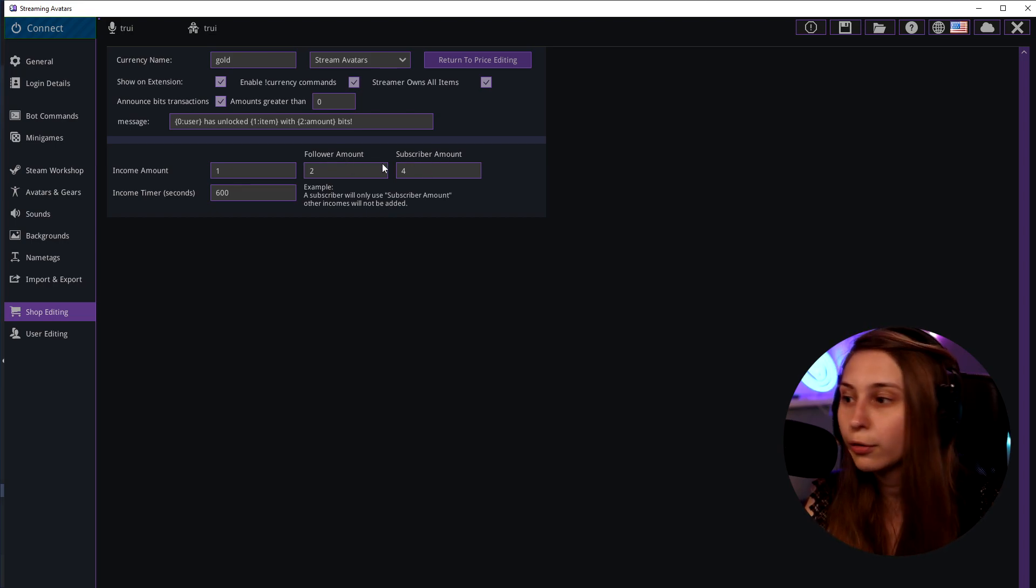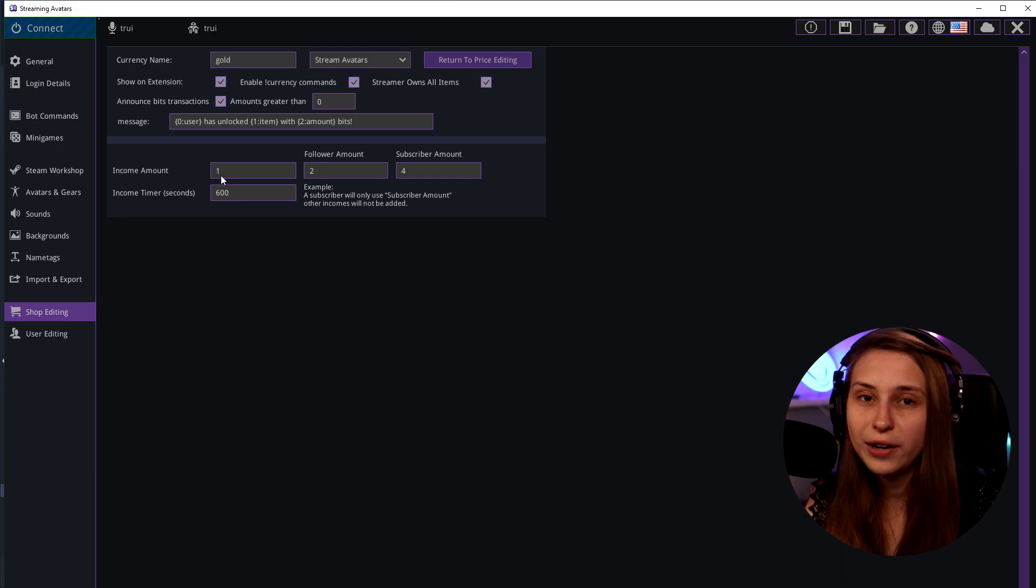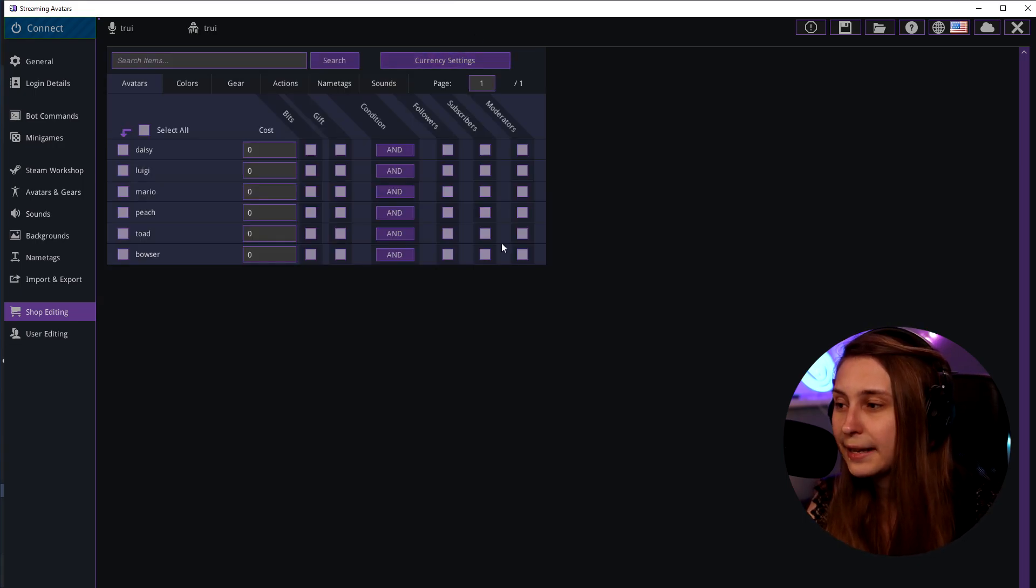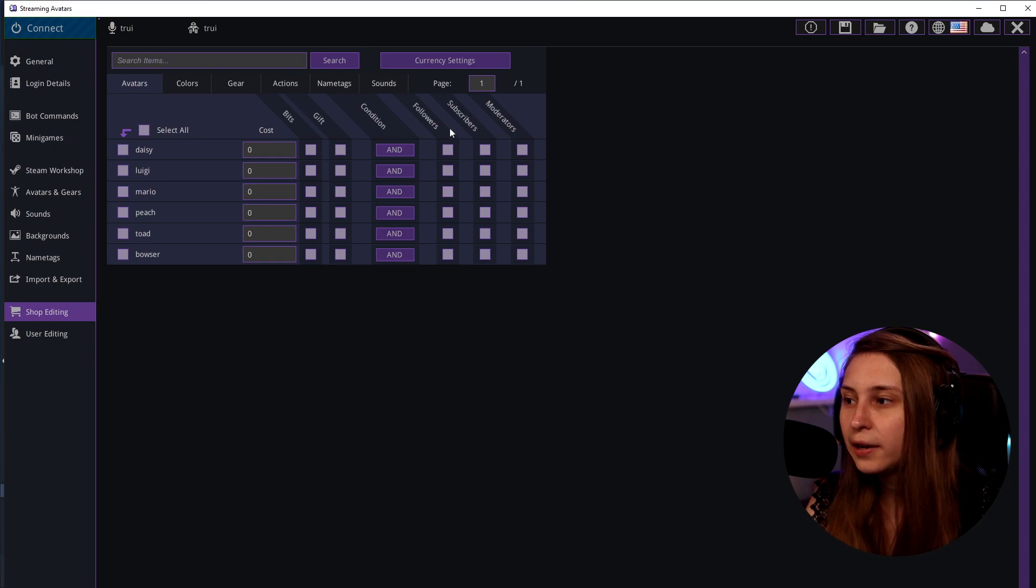Then every 10 minutes we get four points if we are subscribed. Two if we are following. And one if we're not following or subscribed. We're gonna go to return to the pricing settings now.